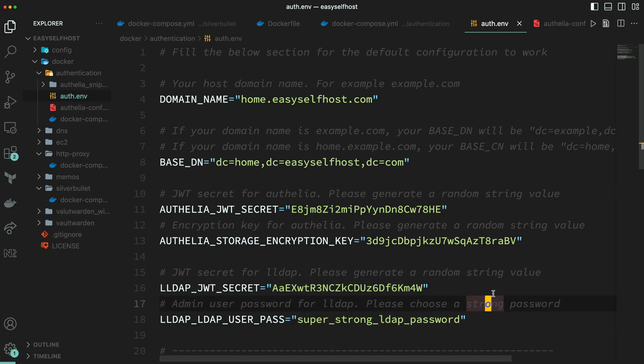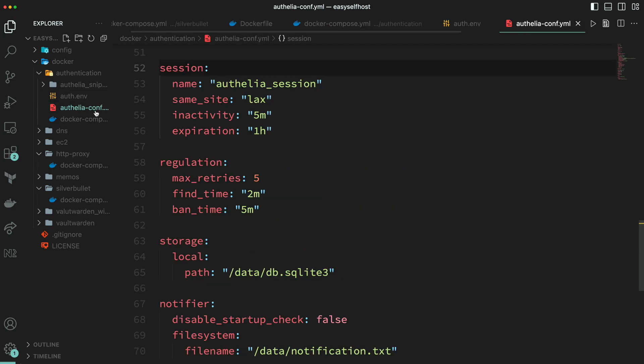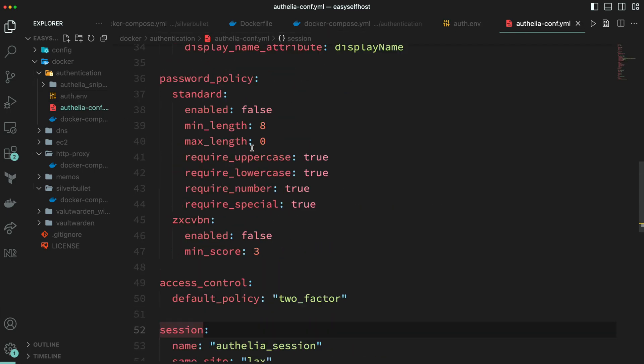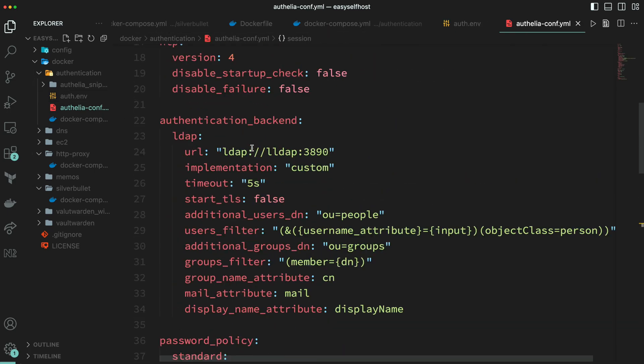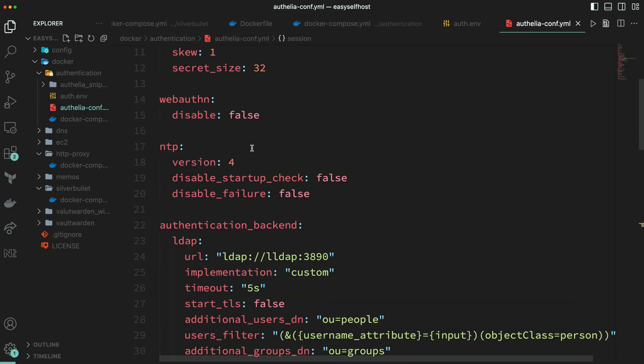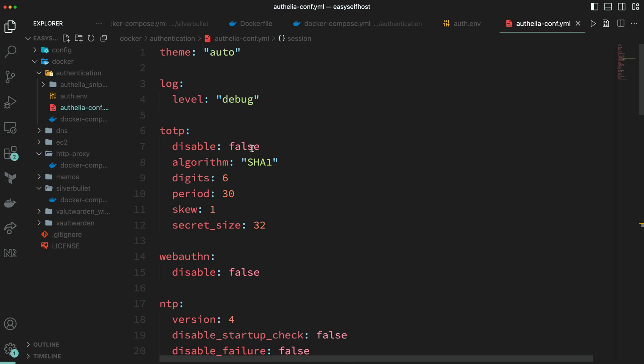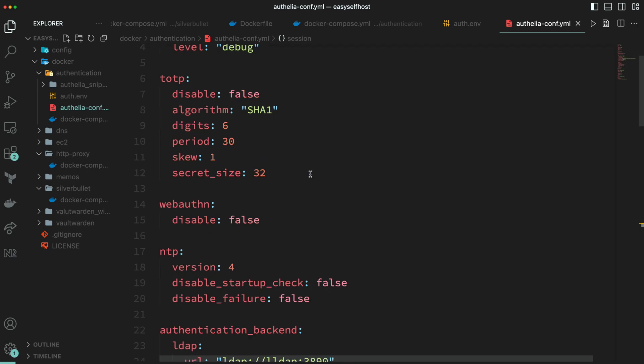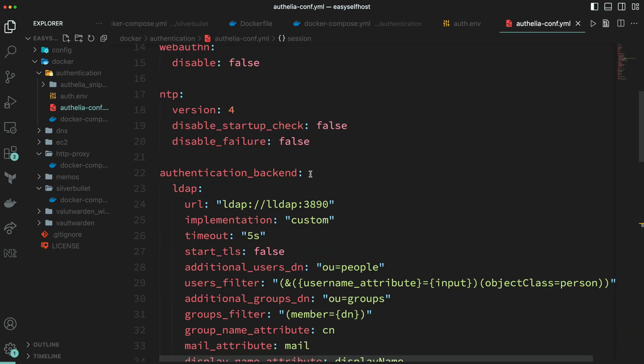Lastly you need to provide a password for the default admin user in LLDAP. Please remember to keep this secret value safe. I've pre-configured other parts of Authelia but I recommend reading their documentation to understand how things work and also customize your config.